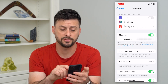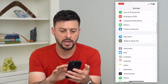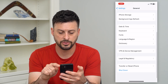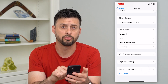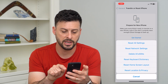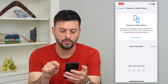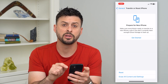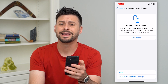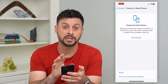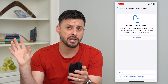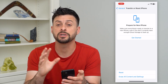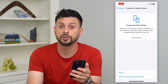If it still doesn't fix it, go back to General, scroll down to 'Transfer or Reset iPhone,' tap Reset, and then 'Reset Network Settings.' Enter your phone's passcode to confirm. A lot of times this fixes bugs where your phone is having trouble connecting to a network or server, so reset those network settings and you should be good to go.